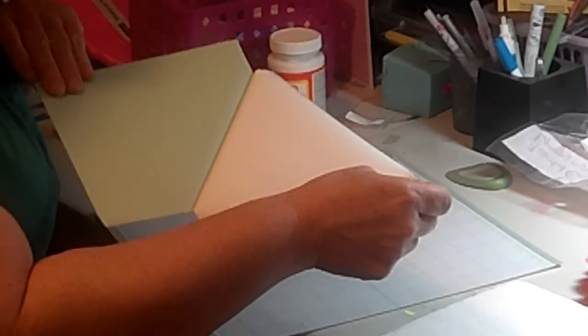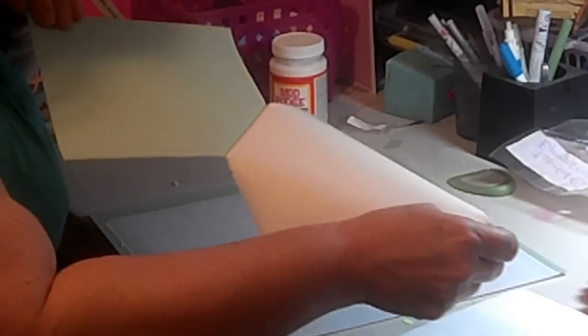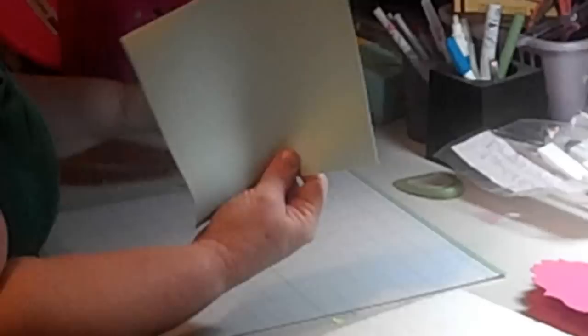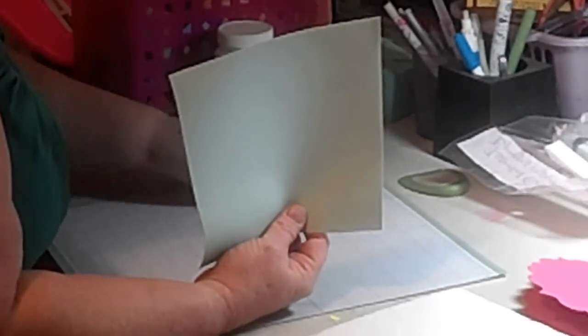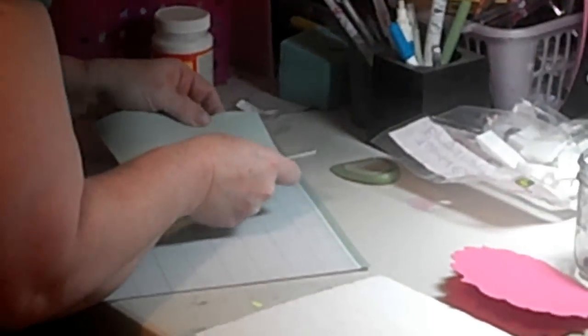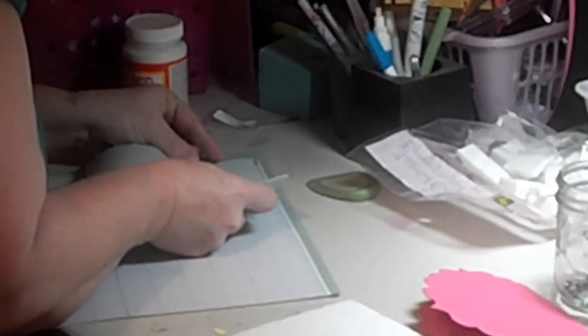Now, I recommend using a brayer to put this down. I can't find mine, I was going to say I don't have one. I can't find it anywhere, and that's okay. I've actually been doing this a couple times without the brayer and haven't had a problem. So I'm going to just put this rubber down, like that.